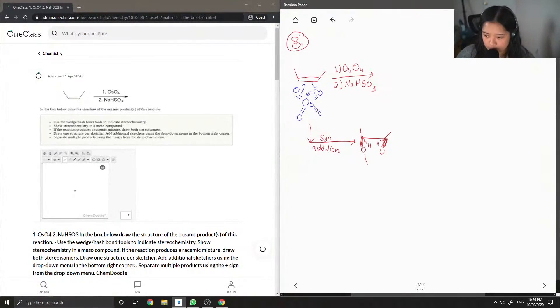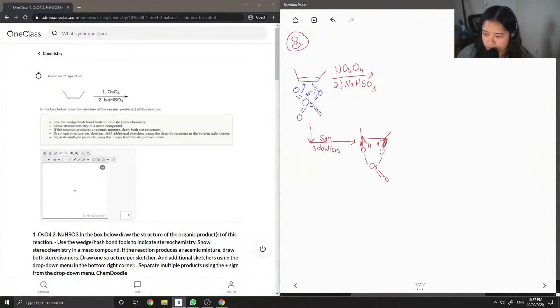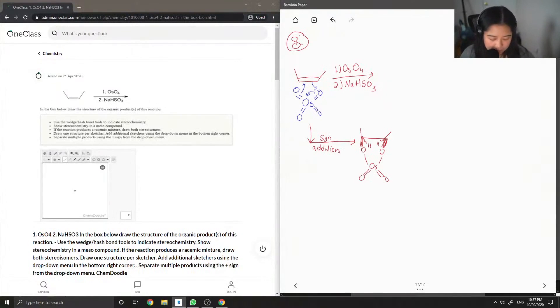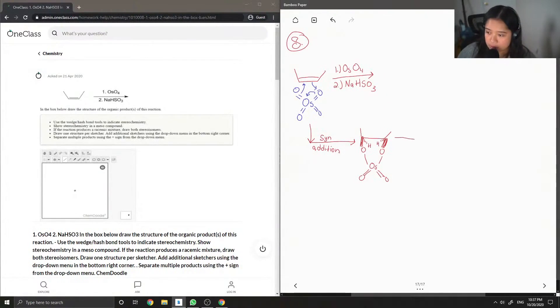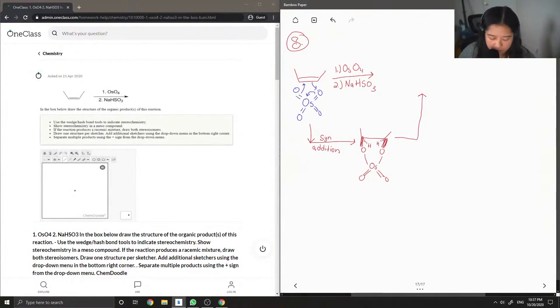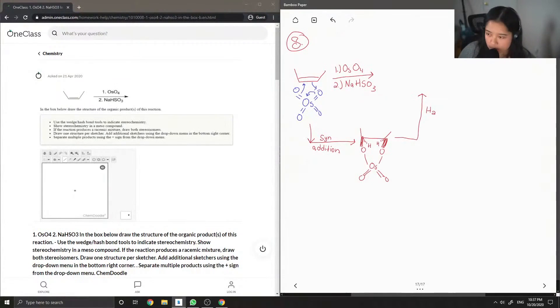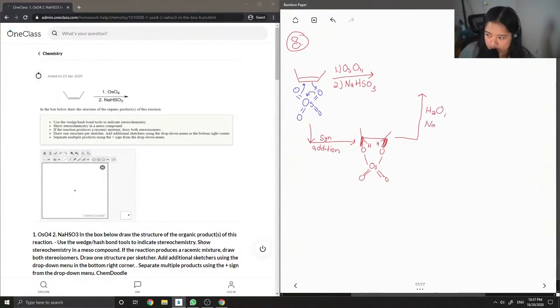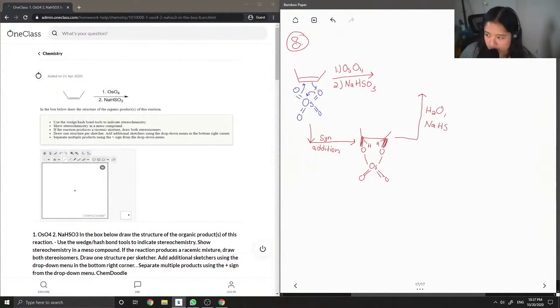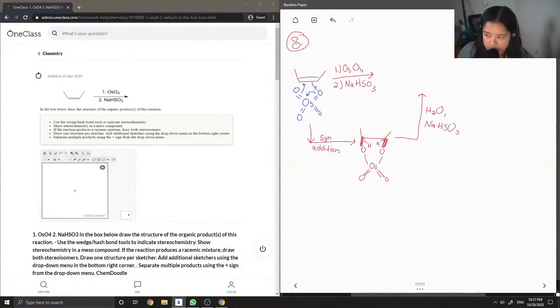You can see it's still connected to this osmium complex. But then finally, this is when the sodium bisulfate comes in and it removes that osmium group.